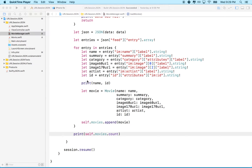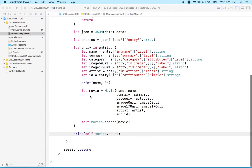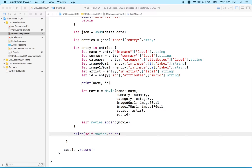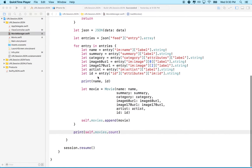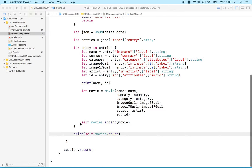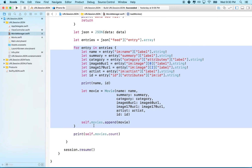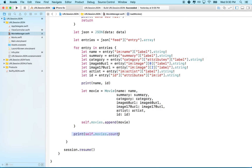This video continues our discussion of NSURL session. In the last video, I got the list of movies from the iTunes site and printed out the count of the movies. What I'd like to do now is display all of those movies in a table view.